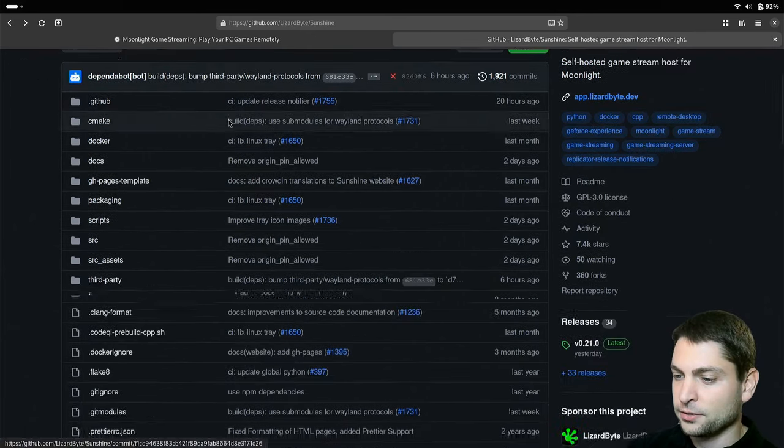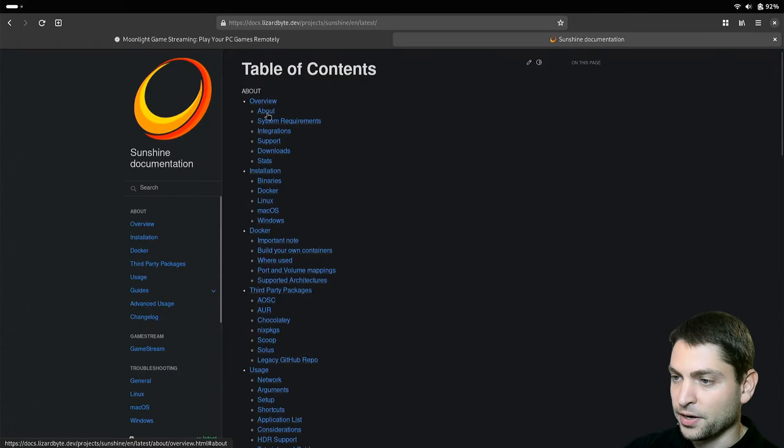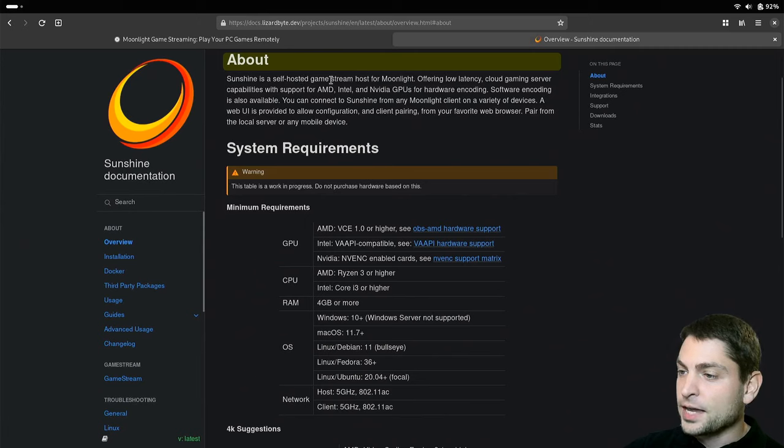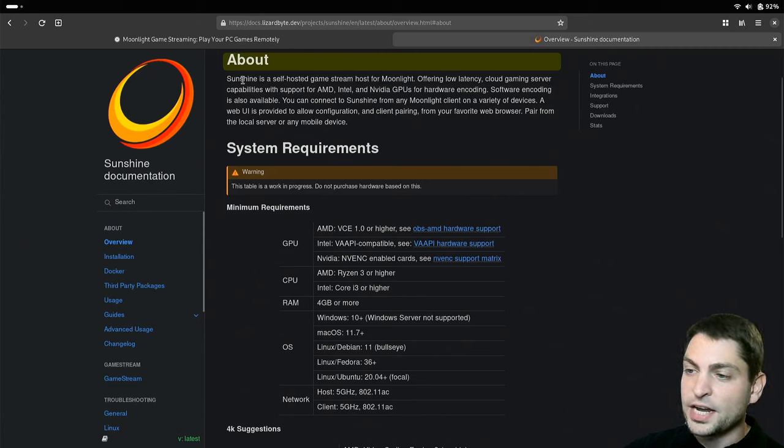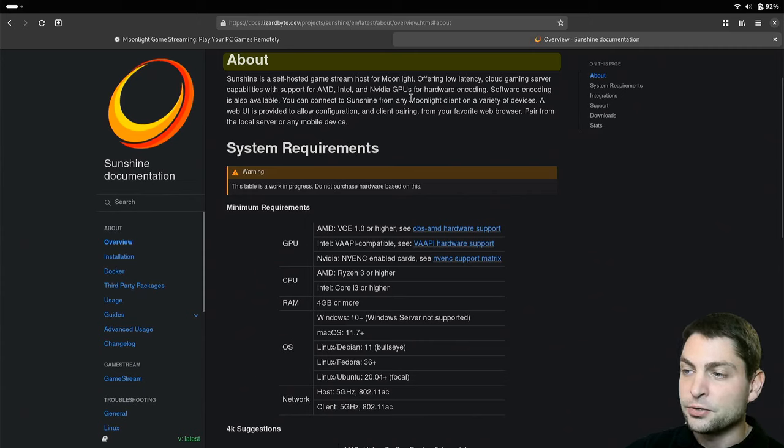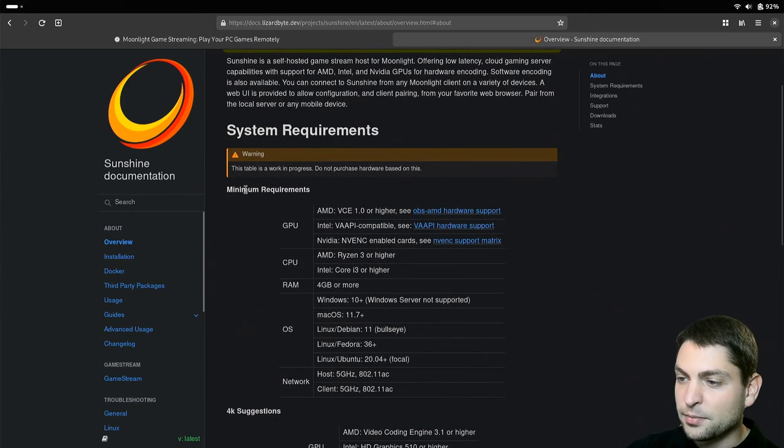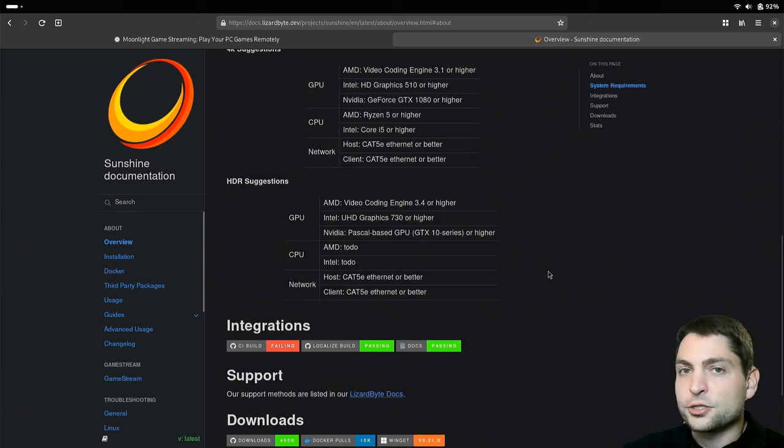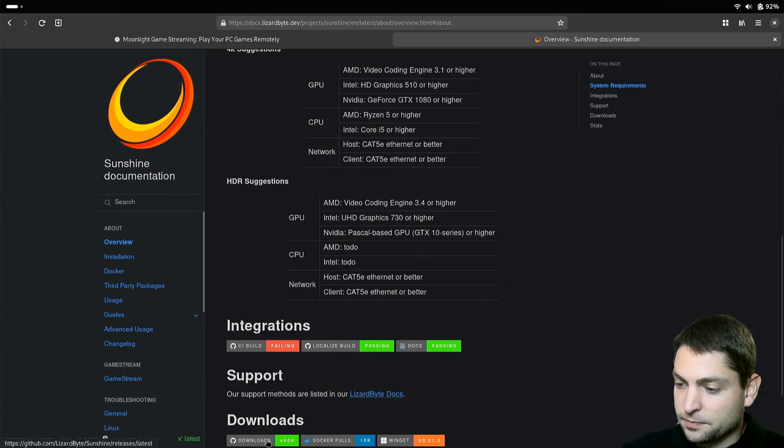If I scroll down and go to the documentation, Sunshine is a self-hosted game stream host for Moonlight, offering low latency cloud gaming server capabilities with support for AMD, Intel and NVIDIA GPUs for hardware encoding. Down here you can see the minimum requirements and also the 4k suggestions.